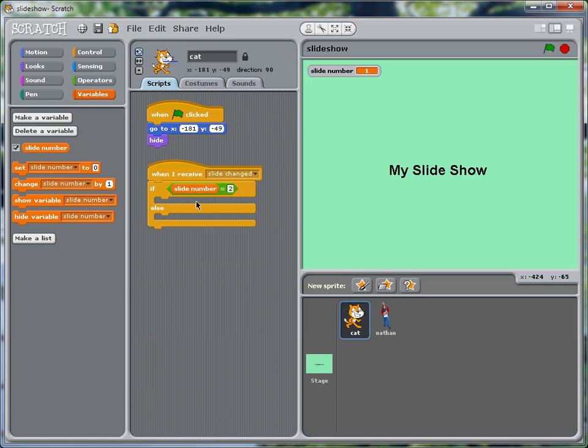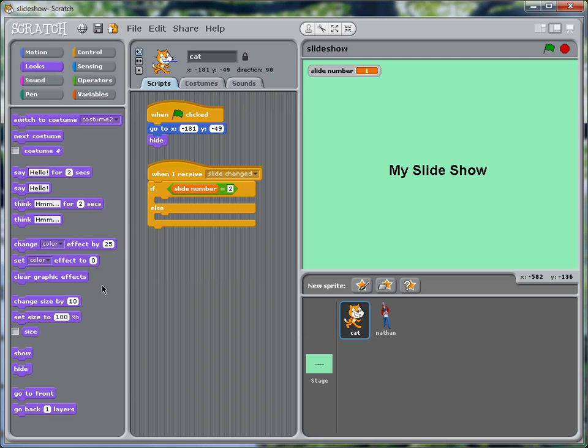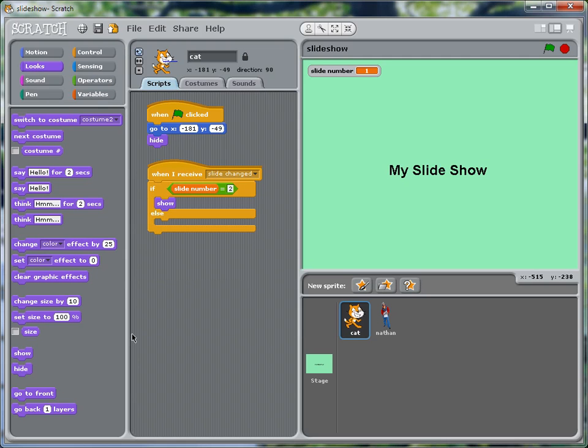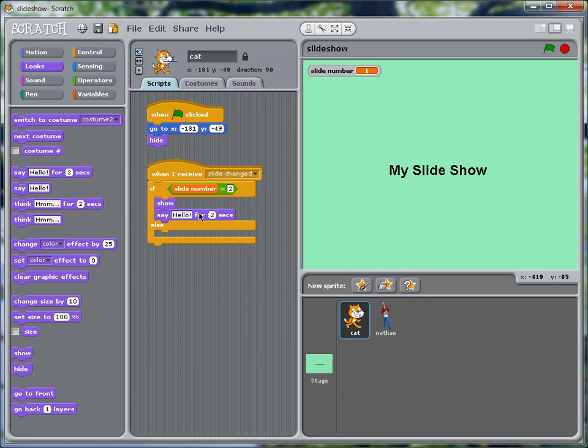And thus the number of our slide. So if slide number equals two, the cat is hidden. So first of all, we have to show the cat. So we go to looks and get show here. And now let's have the cat say what we want him to say.